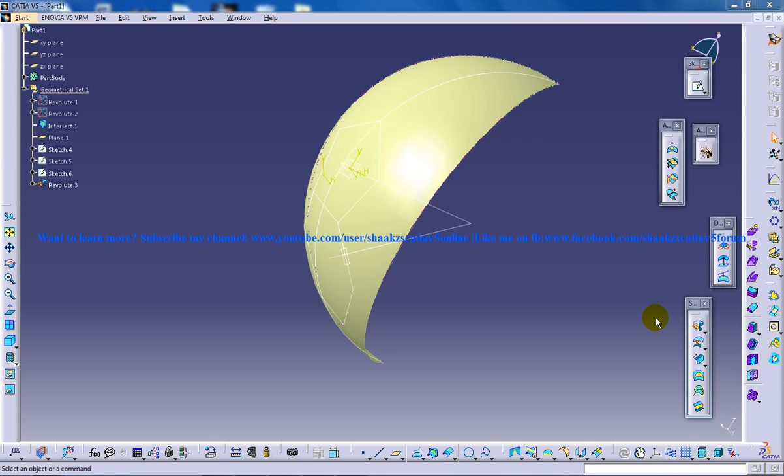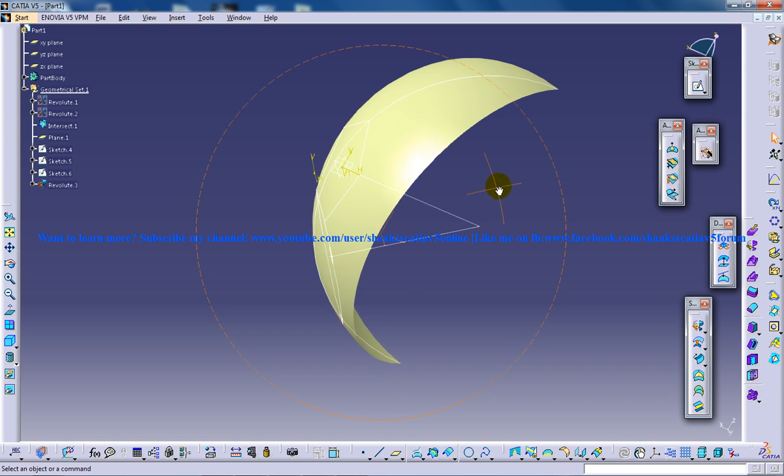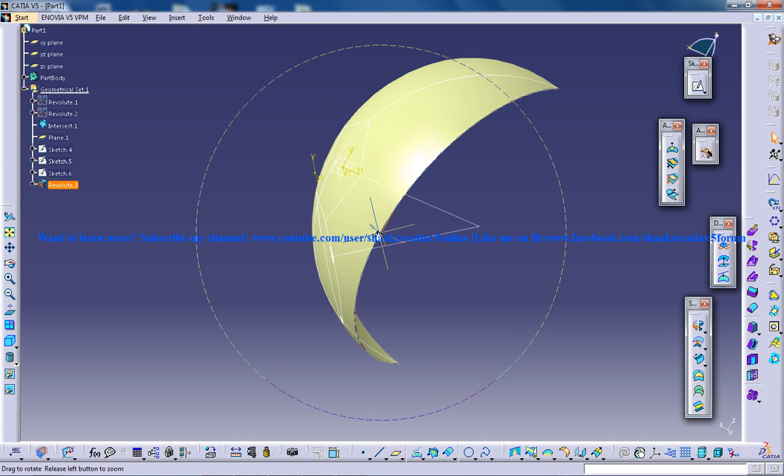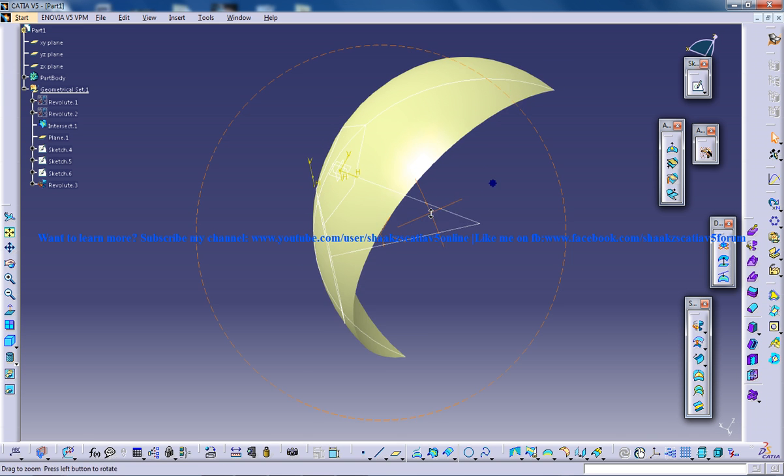Hi, this is Mohammed Shakeel here and in this tutorial I'll be showing you how you can work with the designing of a soccer ball in Generator Shape Design Rock Bidgen Kitsie V5.